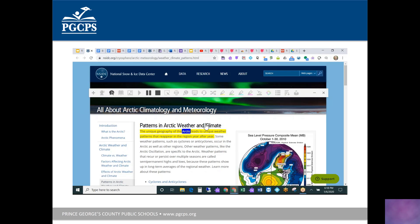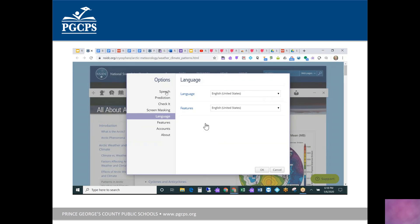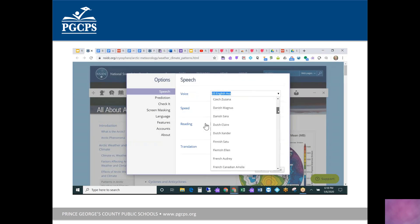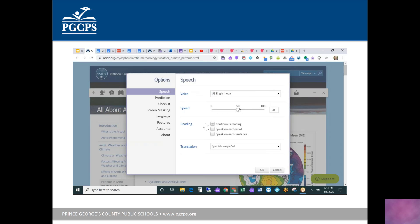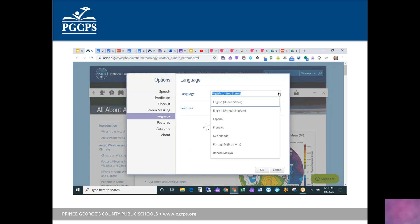Research has shown that when students have the option of a human reader or a computer reader, they generally fare better with a computer reader — because they can stop it, start it, and replay it as many times as needed. With Read&Write, they can also customize it: choosing from different voices, changing the rate of speech, and using translation tools to change the language. If a student is Spanish-speaking, they can change the entire program to Spanish, French, or a couple of other languages as well.